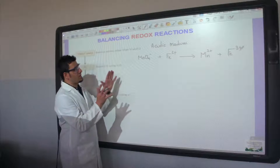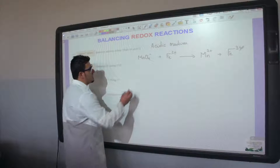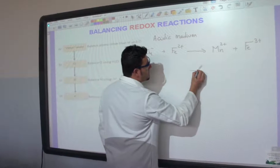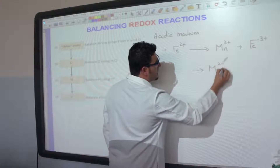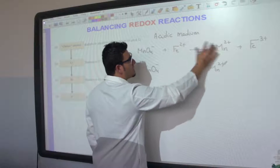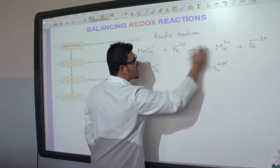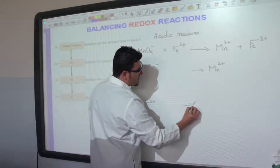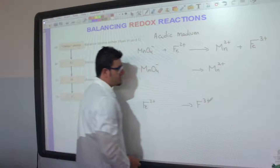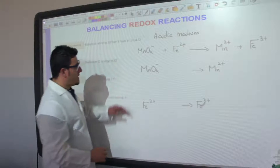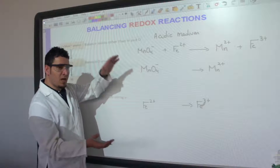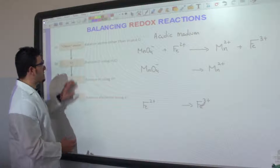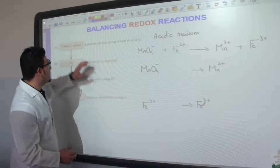To balance this reaction, we are going to split it into two half equations. The first half equation is MnO₄⁻ giving Mn²⁺, and the second half equation is Fe²⁺ giving Fe³⁺. We balance these two half equations separately and then sum them to get the overall balanced redox reaction.